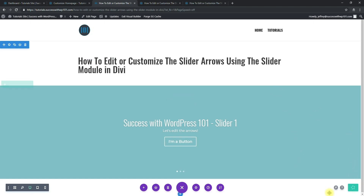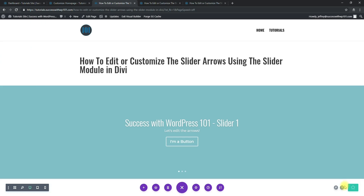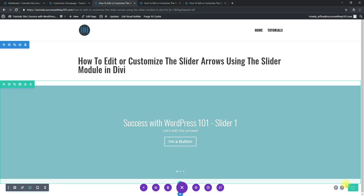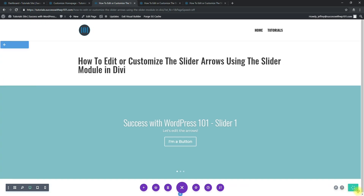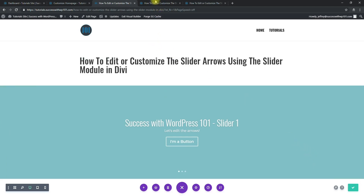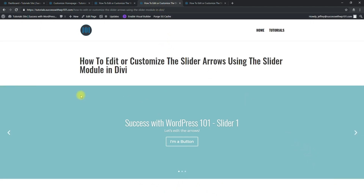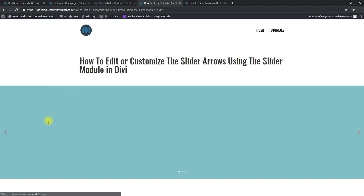Let's save that and wait for it to save. Then we can see that the change was applied to the page. Let's refresh and see it here.